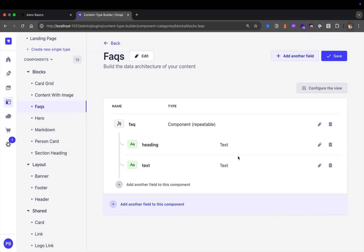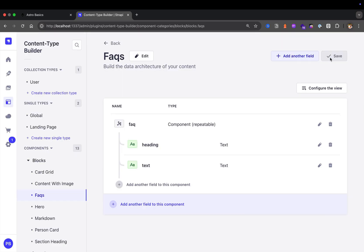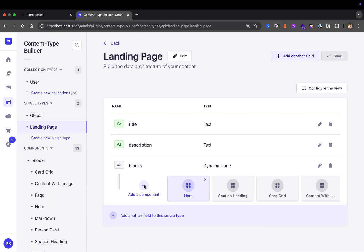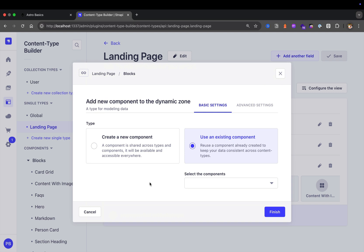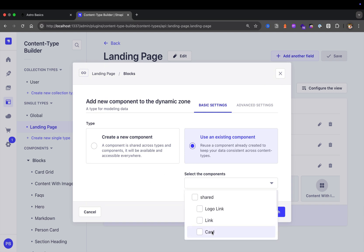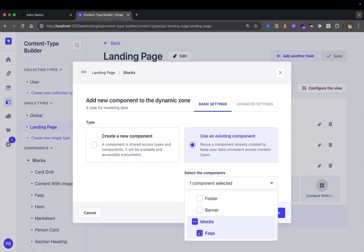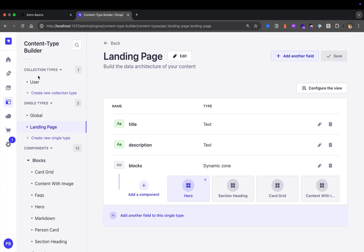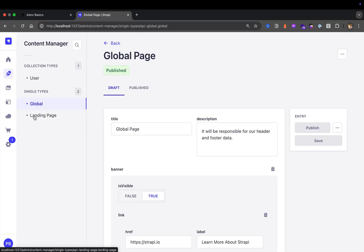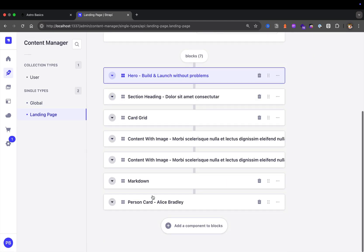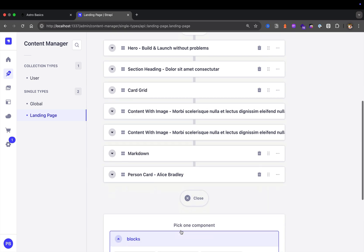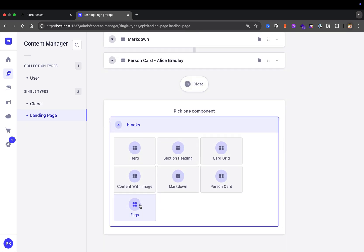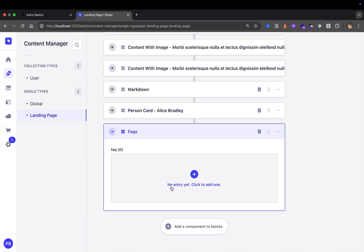Now that we have our FAQ component, don't forget to save. Let's go ahead to our landing page and add our new component. Click add component, use an existing component, and scroll down until we find our FAQs. Select it, click finish, and save. Now let's navigate to our content manager for our landing page and add our FAQs. Click add component — now we have our FAQs available and we're going to create a couple.